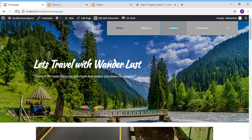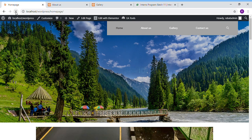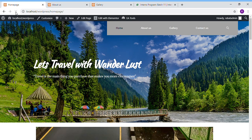Assalamu alaikum, I am Rapash Shah from NAD University of Engineering and Technology and I am from batch 11 of interns.pk. I have made a website about the company whose name is Wanderlust Travel.